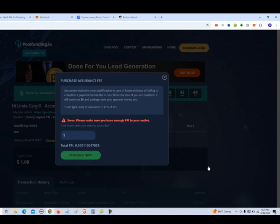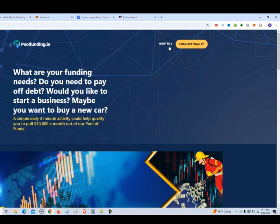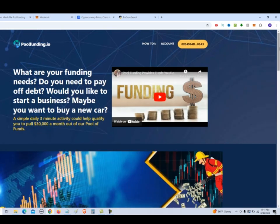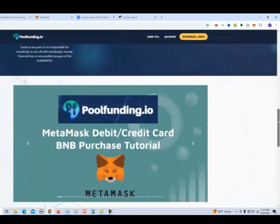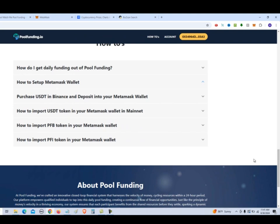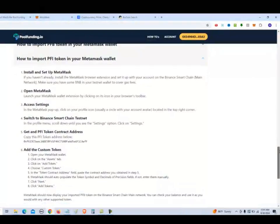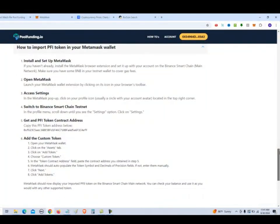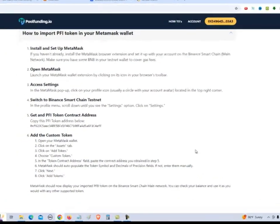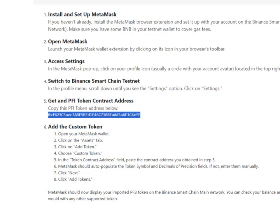And it says that we don't have any PFI in our wallet. So let's go ahead and put some PFI in our wallet. So in order to get assurance, we need the PFI token. And the way to do that is to click on the home button here. And then scroll down for the frequently asked questions. And it says how to import PFI token into your MetaMask wallet. So we need a contract address. This is the contract address. So we're going to take that address and buy some PFI coins.